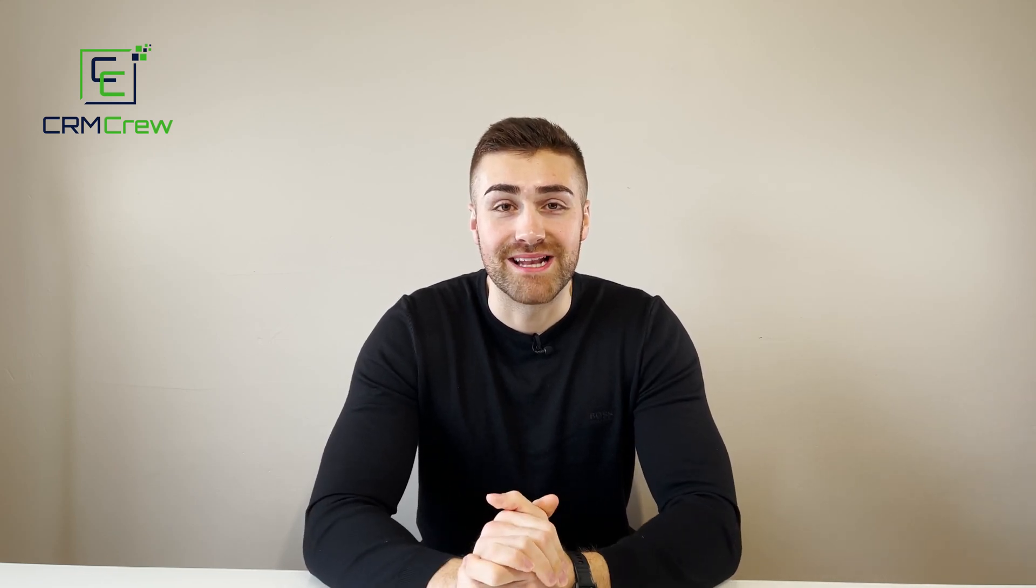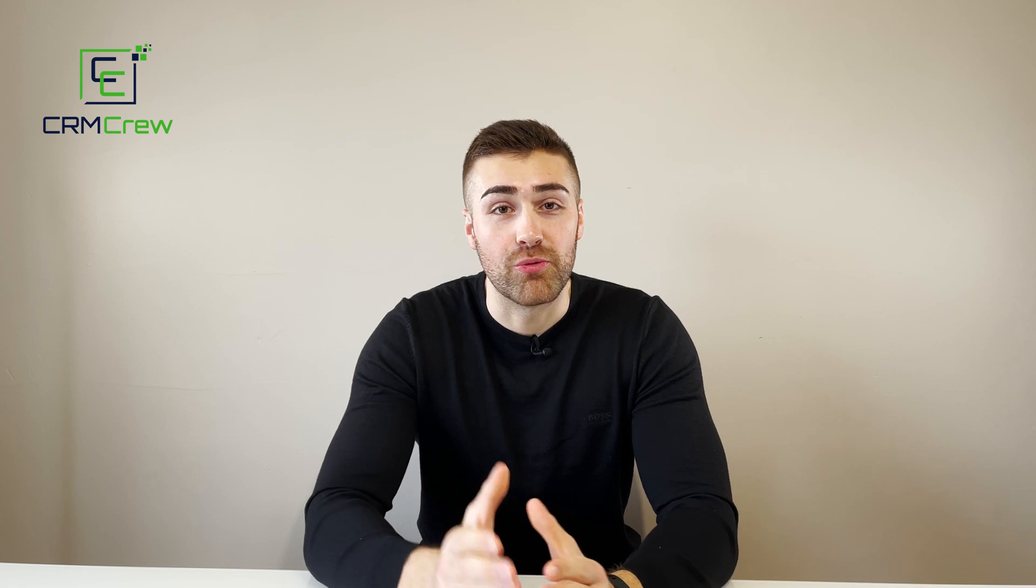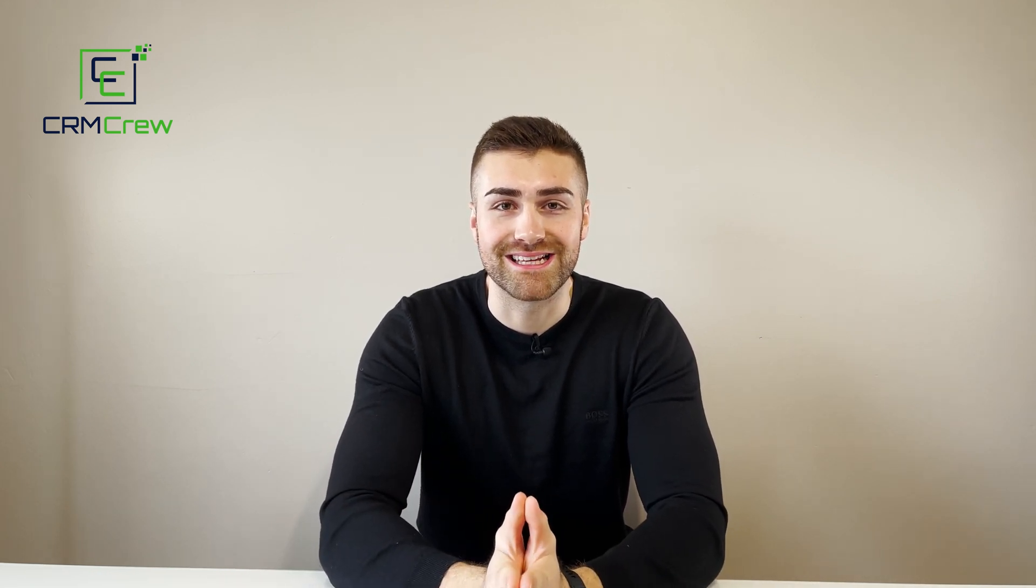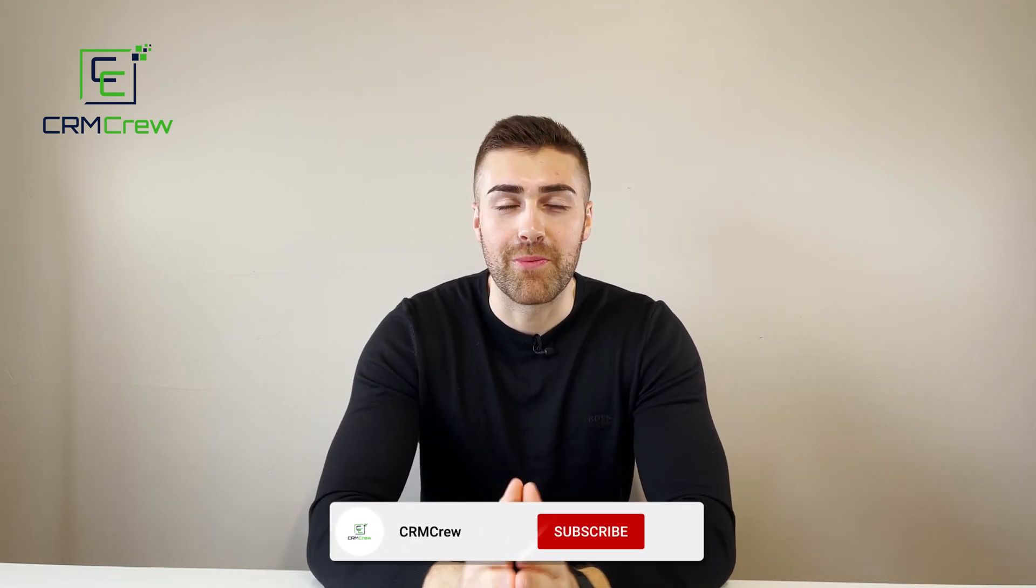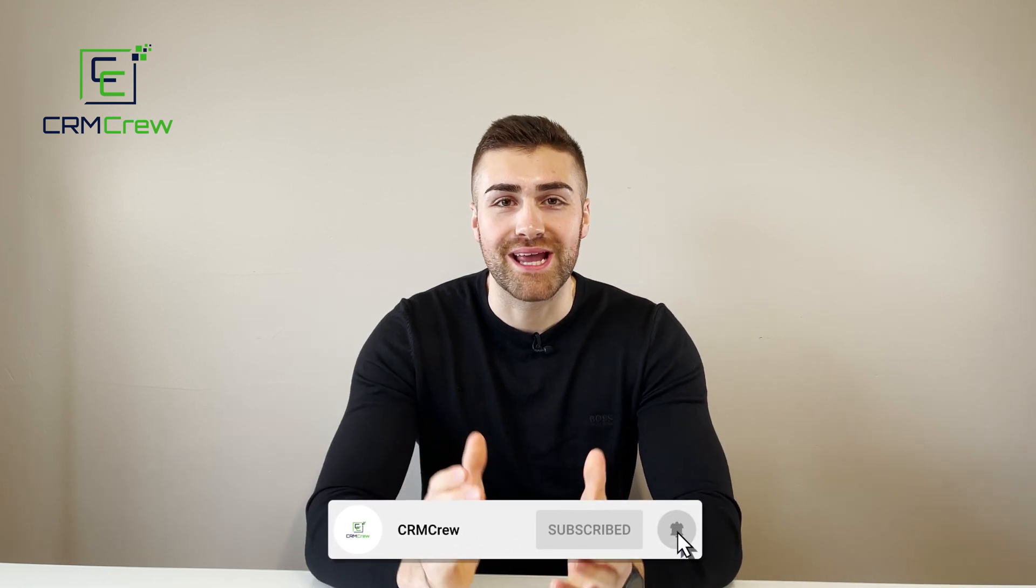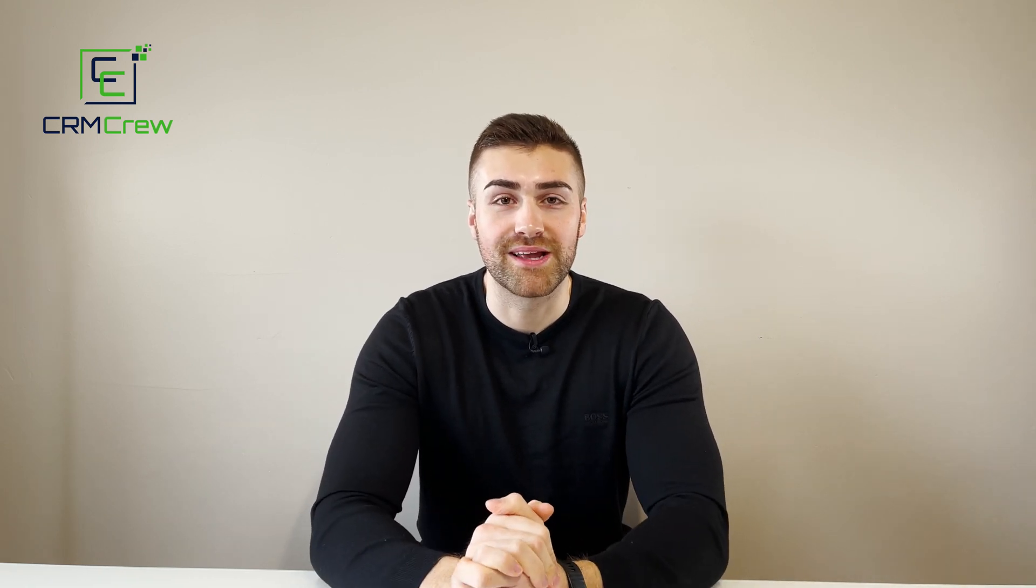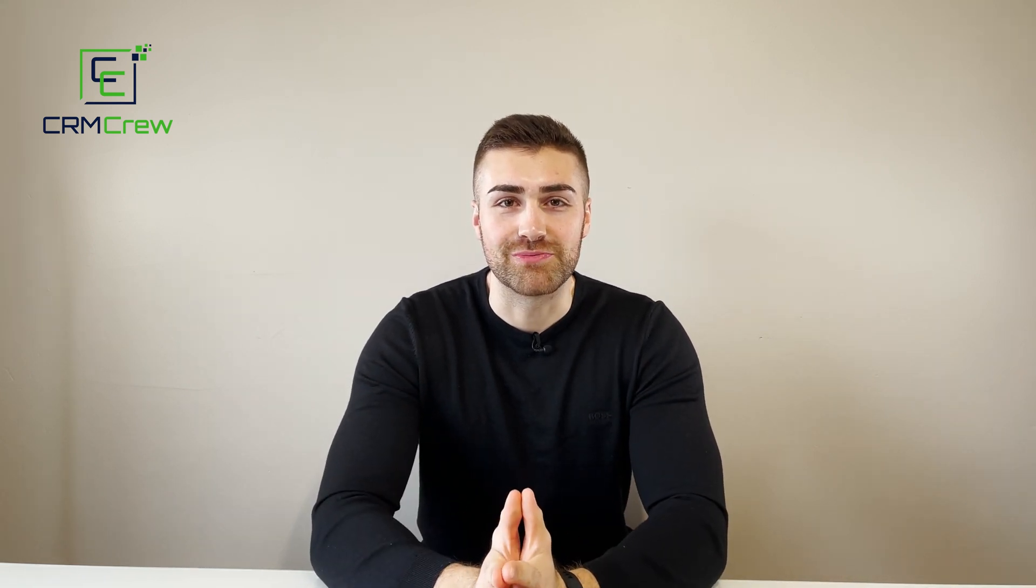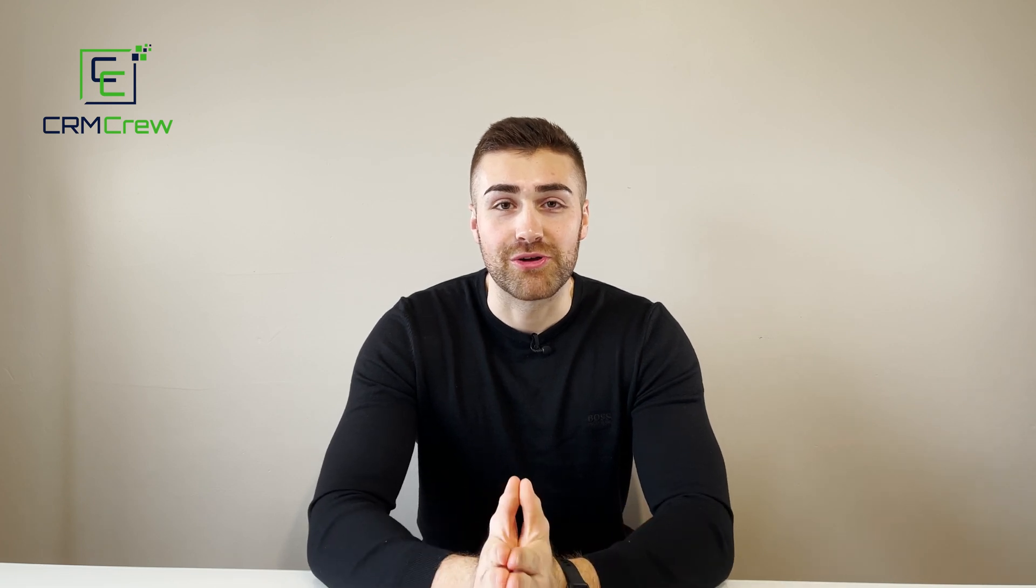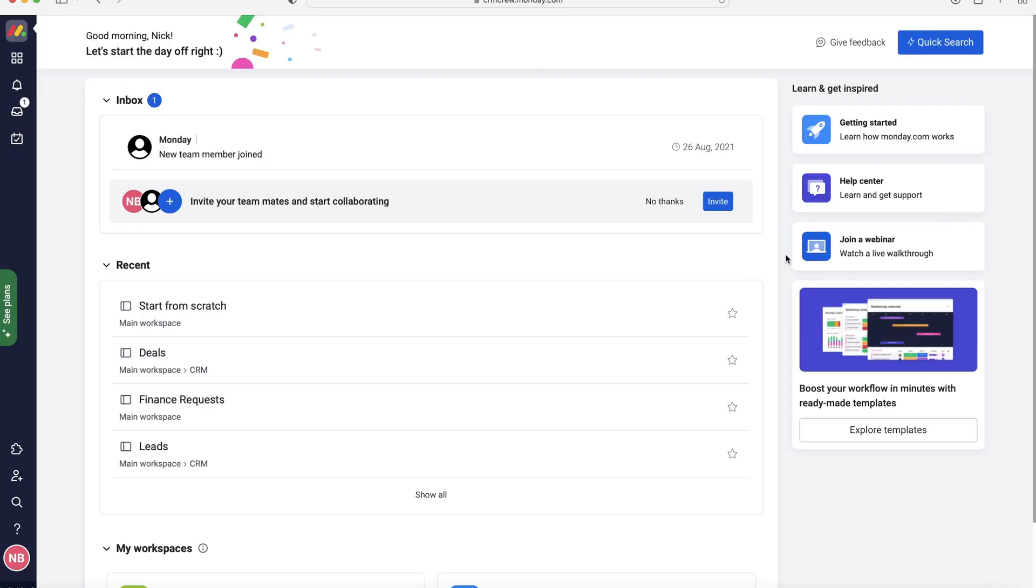In this video I'll be explaining how to manage events inside of Monday.com. I'll be explaining or suggesting which board to use, how to use the board, and just how to make managing events as simple and easy as possible. Welcome CRM crew, my name is Nick. Before we get into this quick tutorial, if you are signing up to Monday.com for the first time it would be greatly appreciated if you could use my link below. It really does help the channel out. So without further ado, let's get straight into the video.